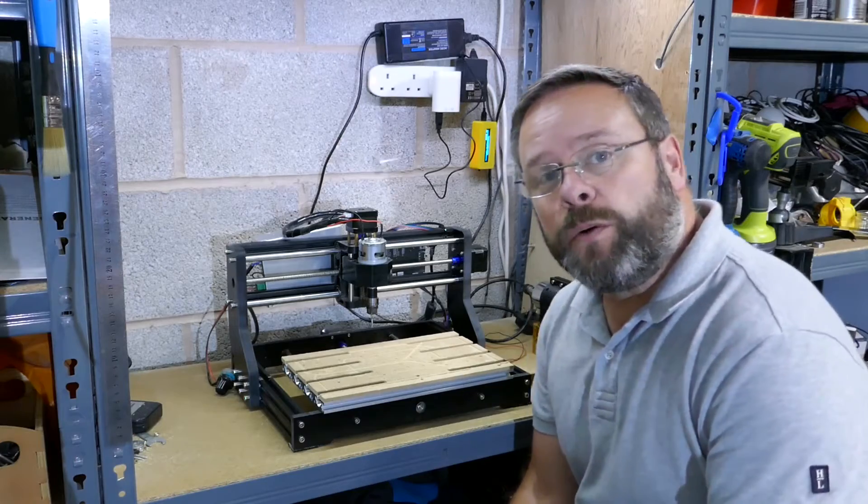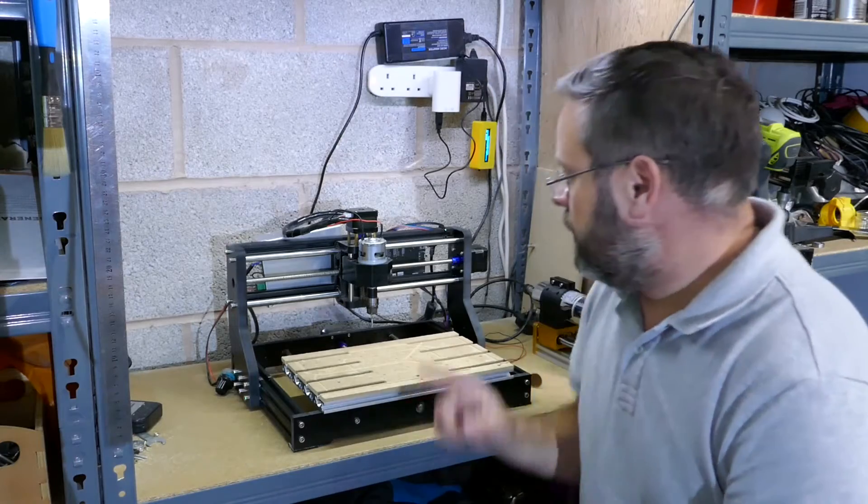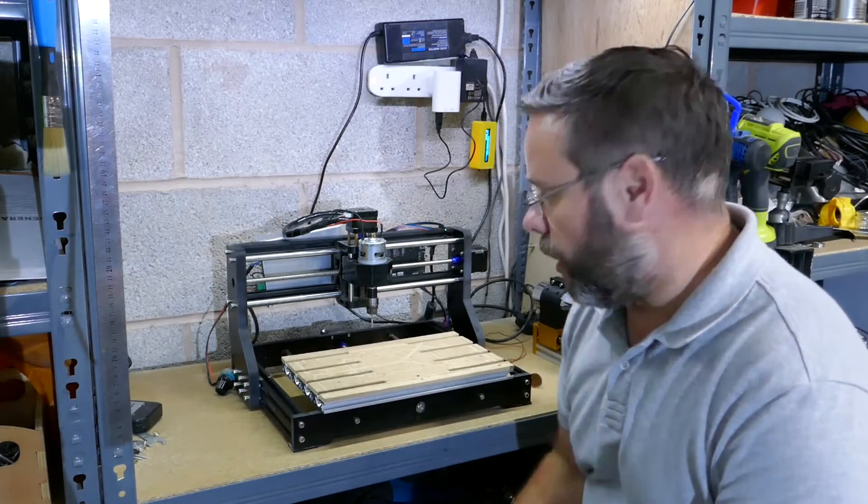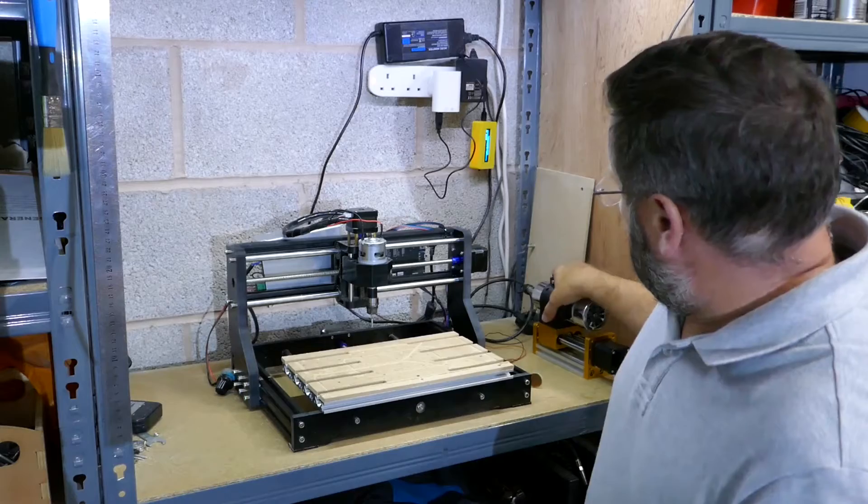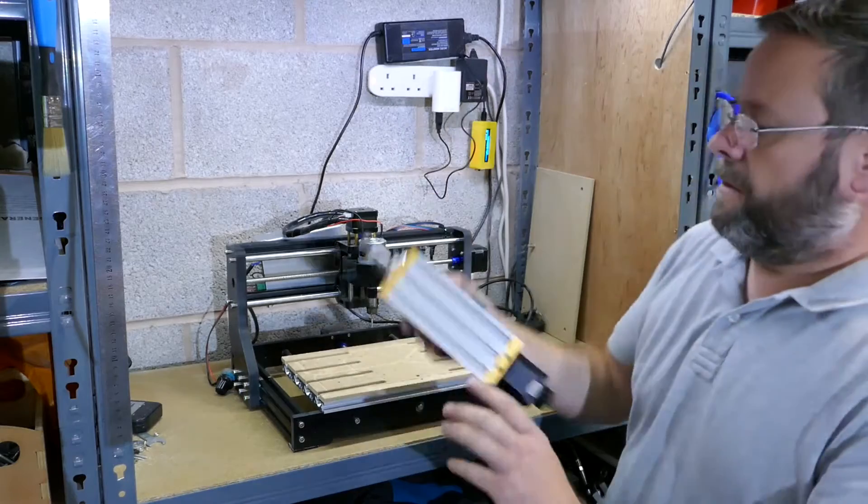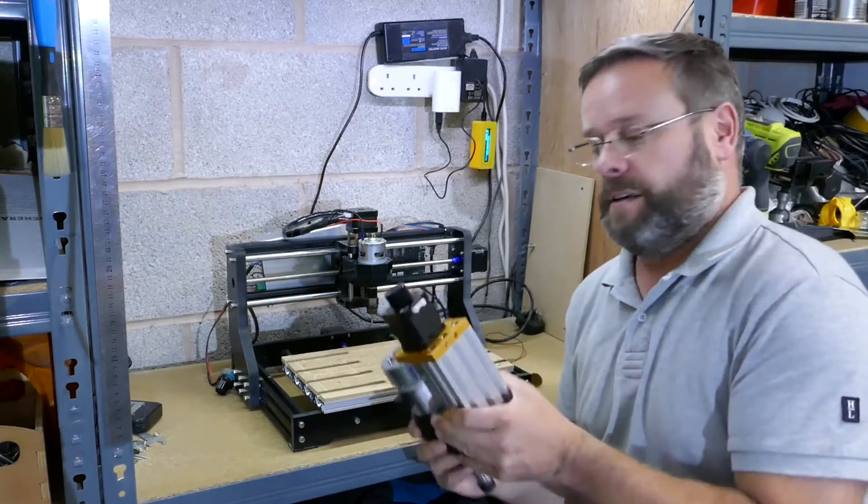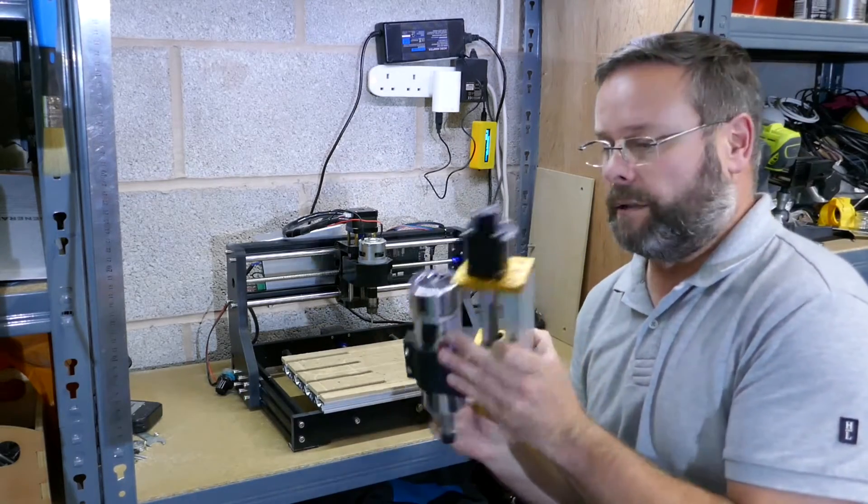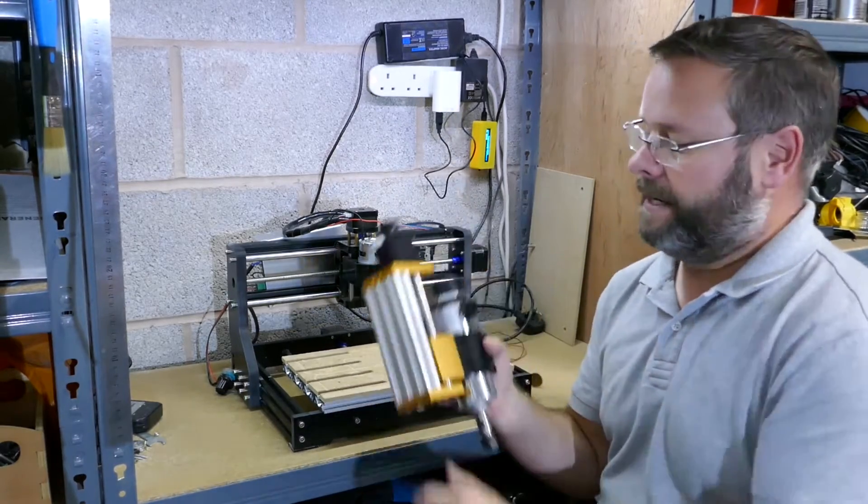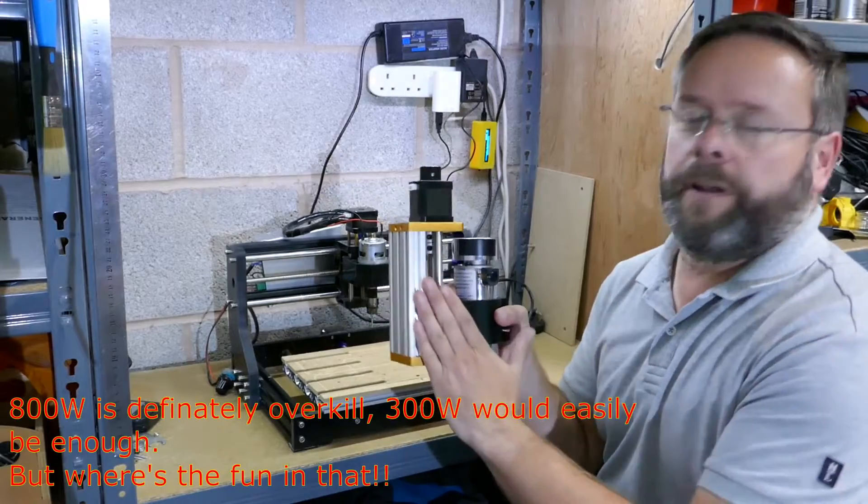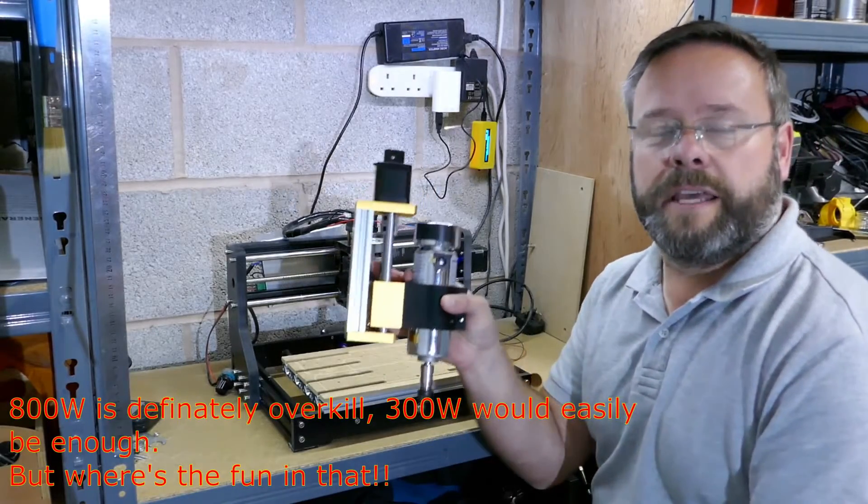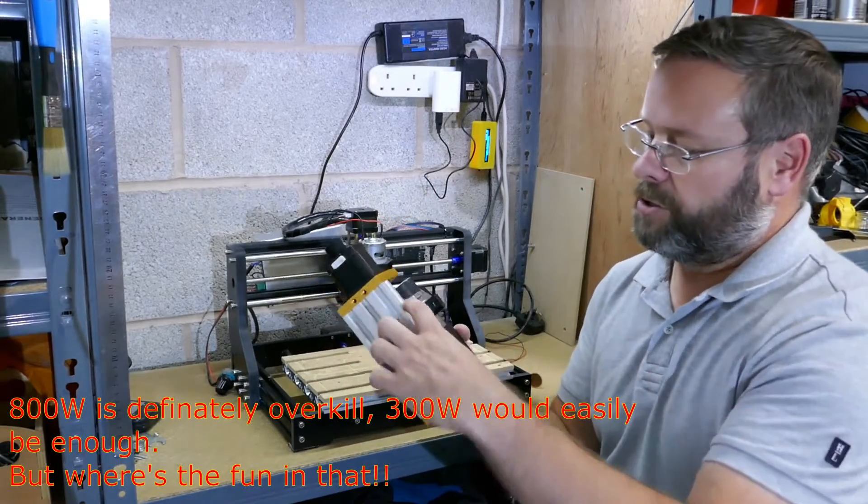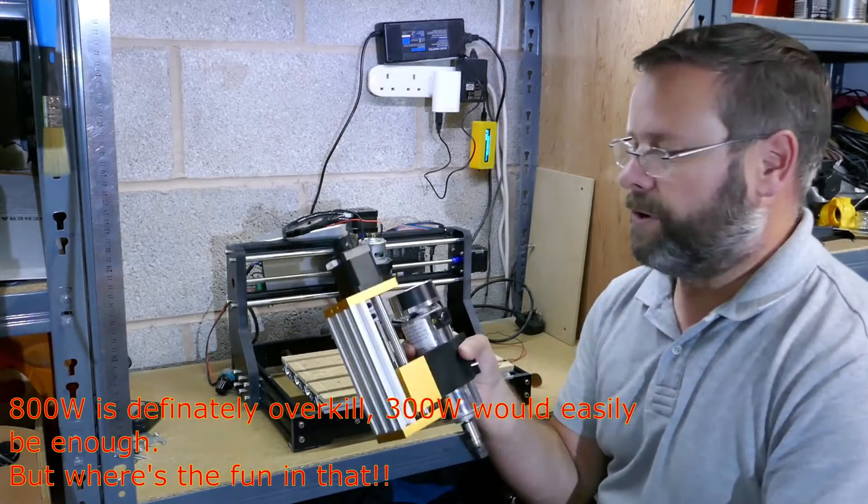Okay, in today's video we're going to fit out this 3018 Pro with this 800 watt spindle and we're also going to add this extra travel Z carriage.